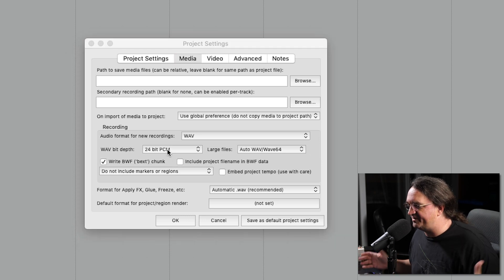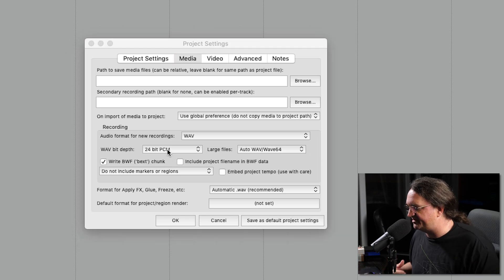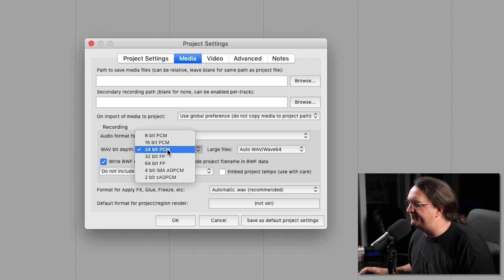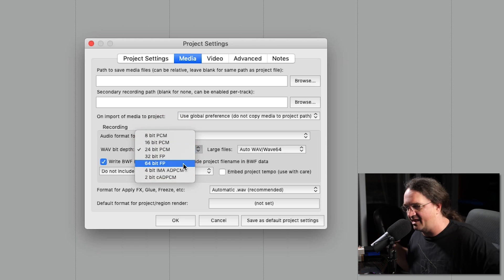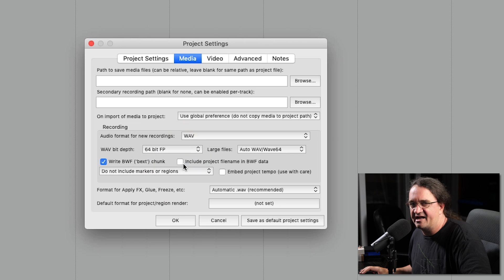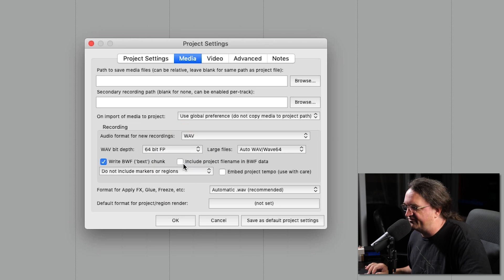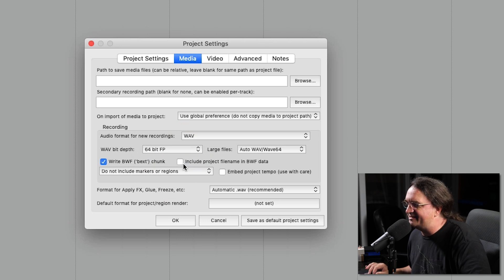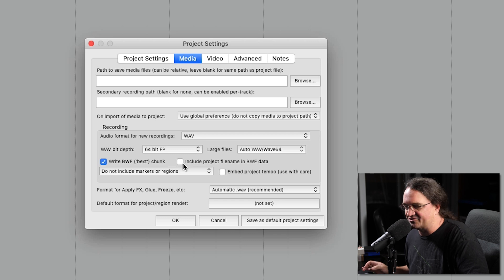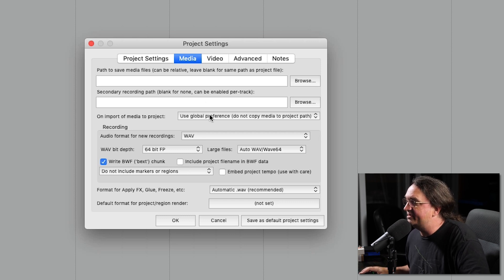When it comes to actual file bit depth, for years I've been doing 24-bit PCM. You can go to floating point here — 64-bit floating point gives you a little bit more to work with. It might actually work a little bit more efficiently with a 64-bit operating system. Whether or not you can actually hear a difference remains to be seen, but I think you're going to be absolutely fine either way you go.